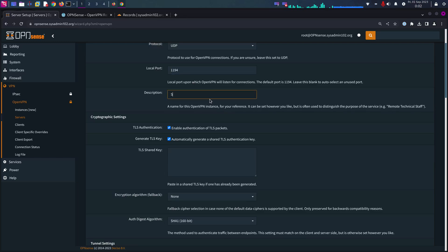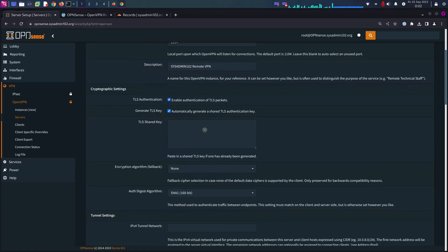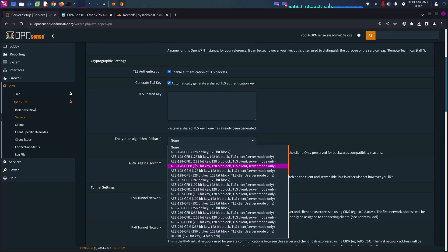And description, that's going to be sysadmin 102 remote VPN. Leave the rest at default. Encryption, we're going to choose AES-256-GCM.